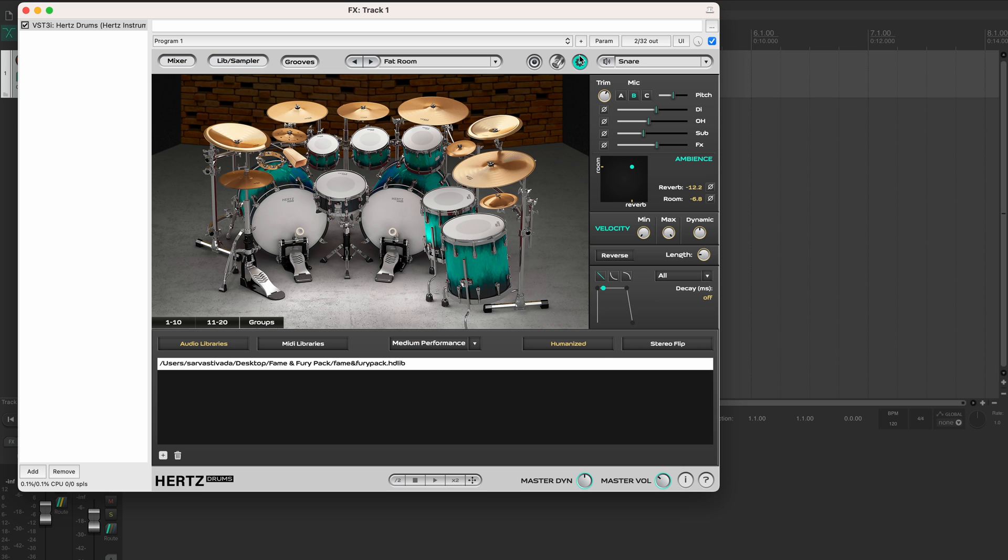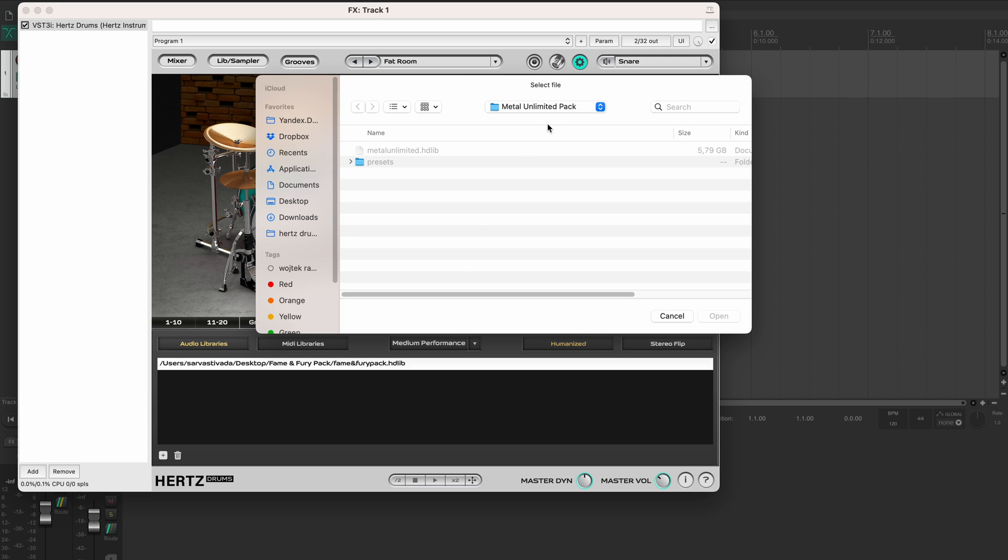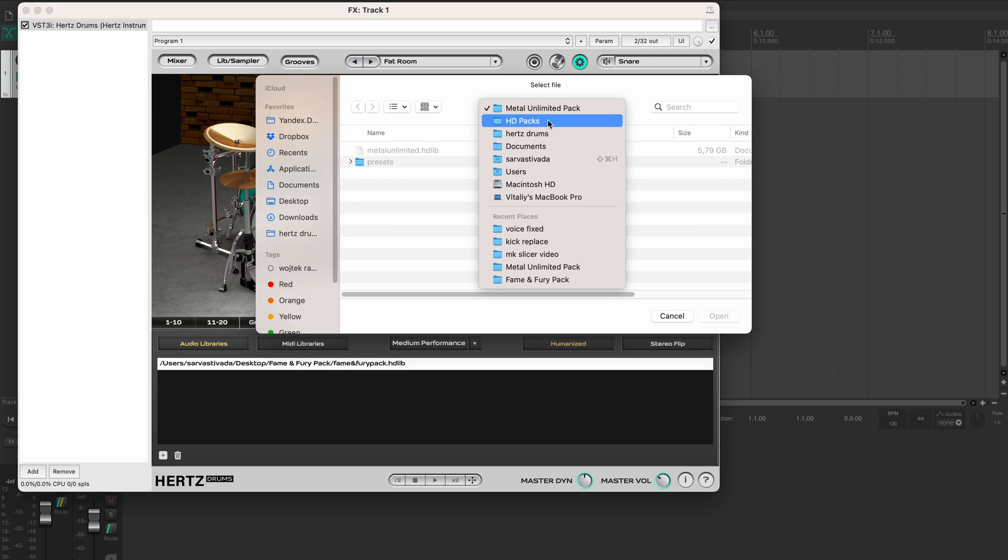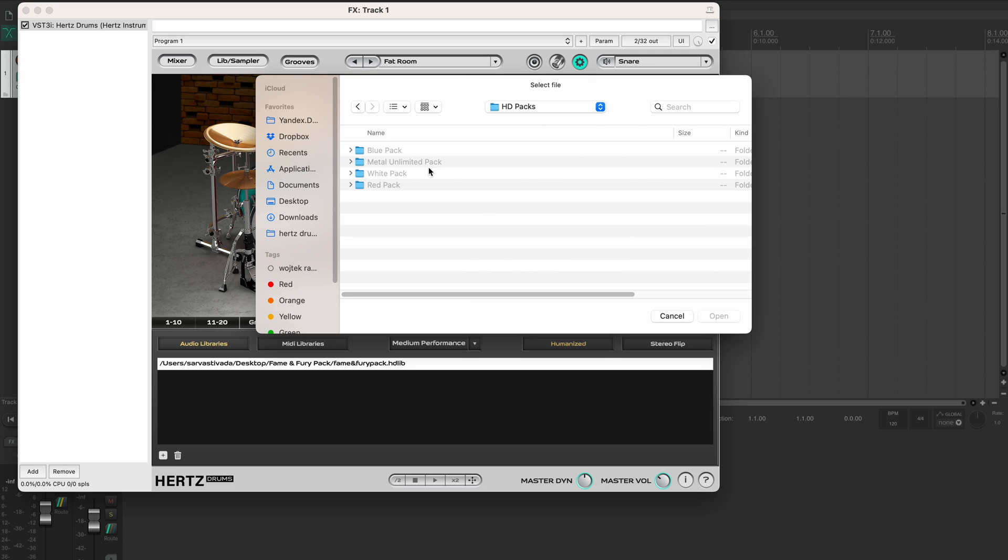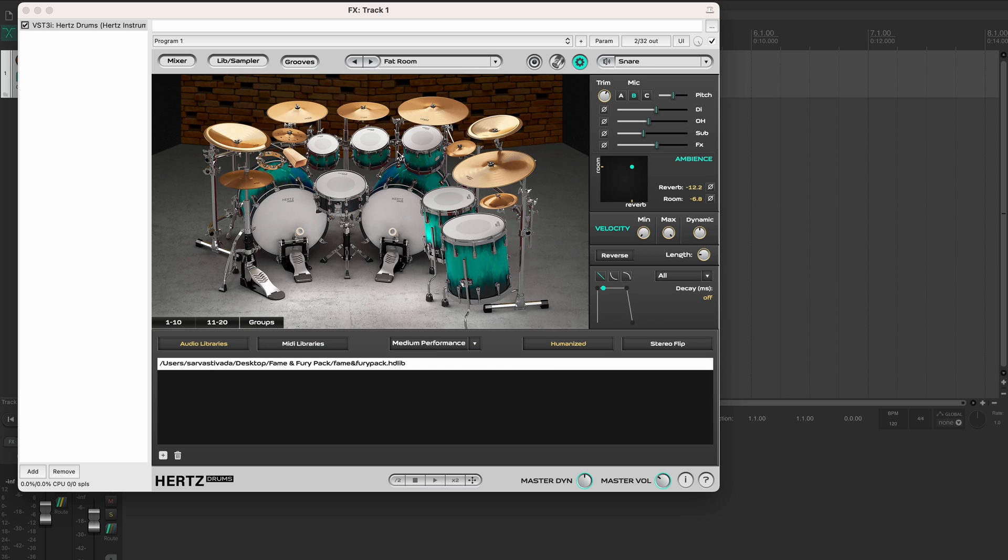To add another pack, go to the setup page, select audio libraries, hit this plus icon down here and browse to where your other packs are located. Open the pack folder, double click the hdlib file and the pack will load. You will see its path in this window.